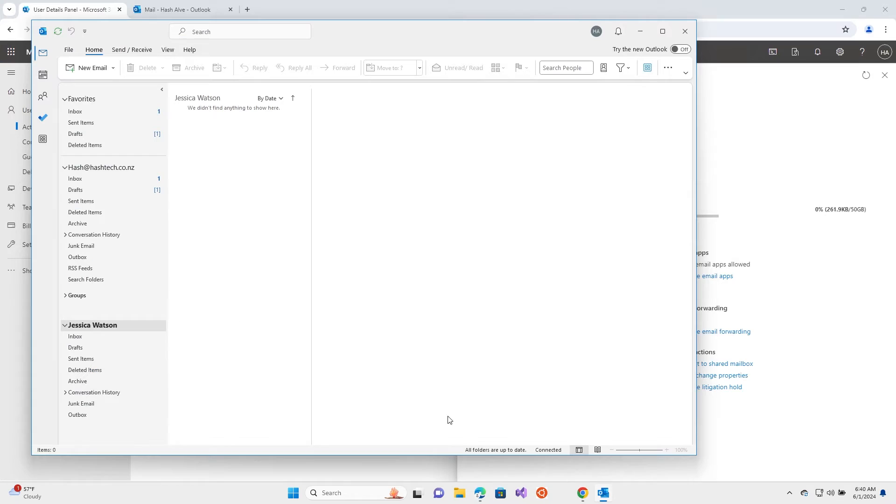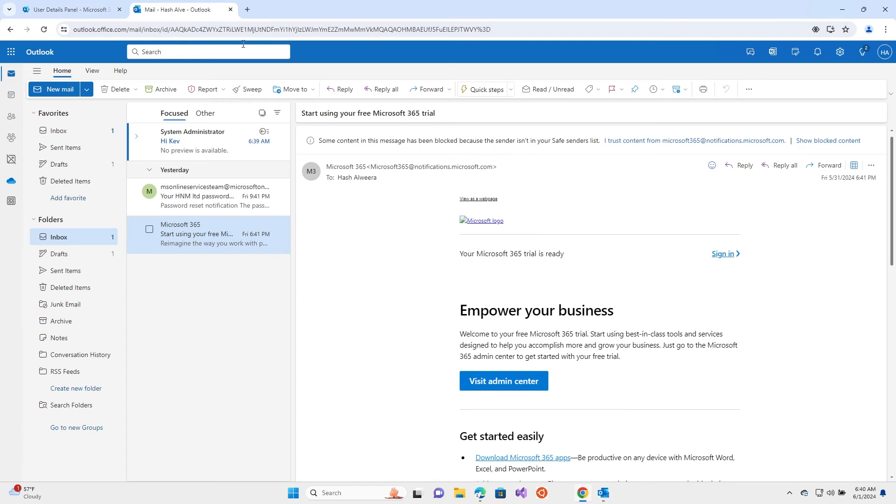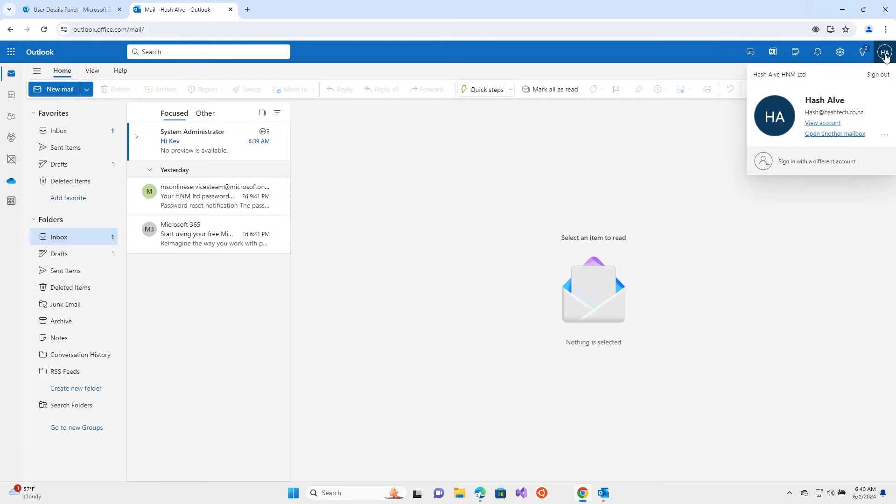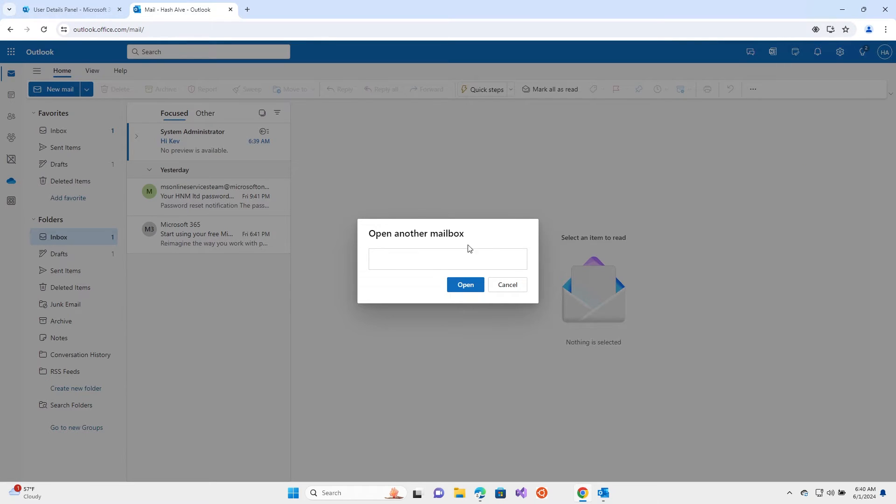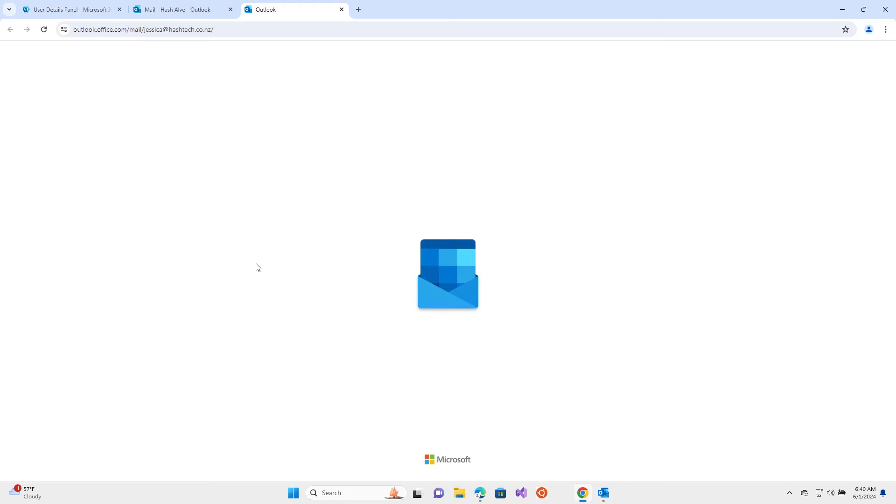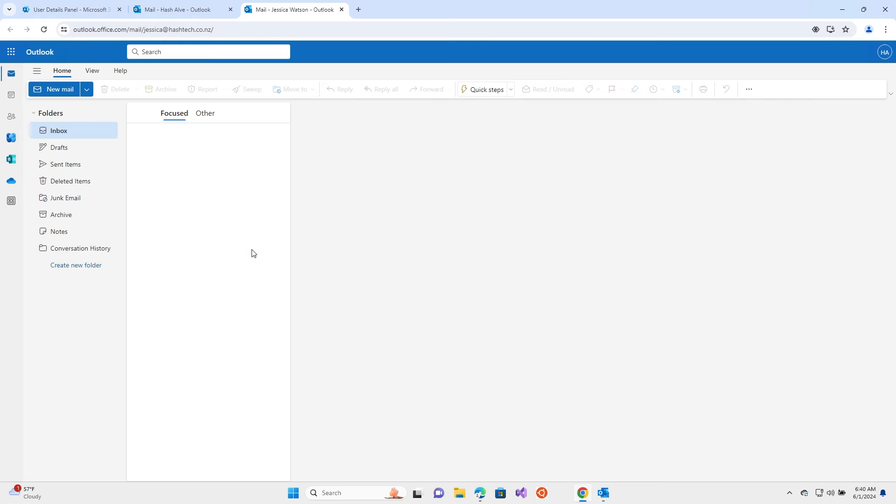For the online version, what you do is you go to your initials, log into your Outlook online version, go to your initials, open another mailbox, and type in that person, Jessica in this case, and open. It will open up her email box over here. I can send emails and manage the emails in this online version.